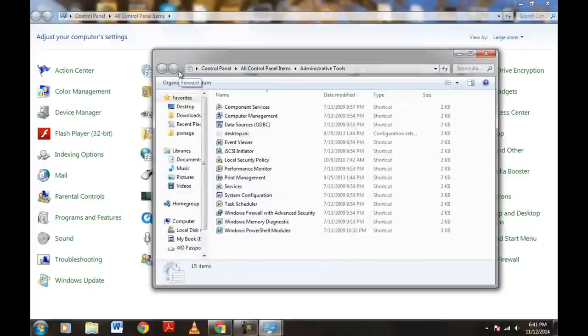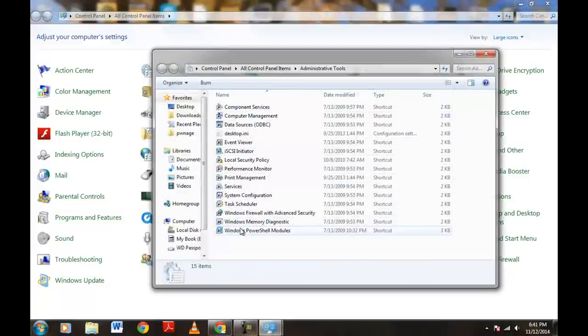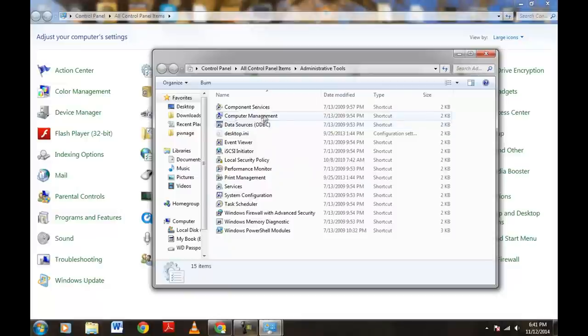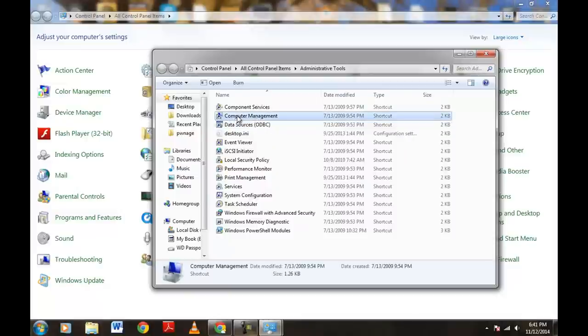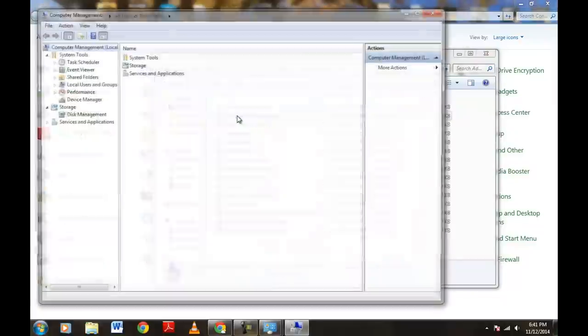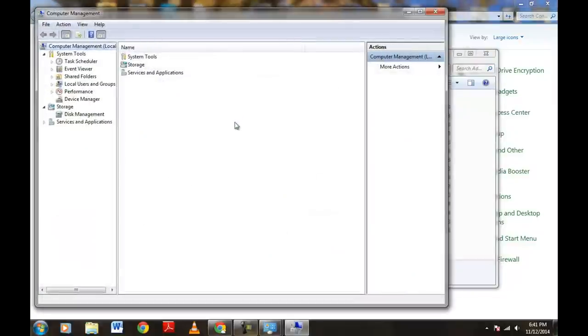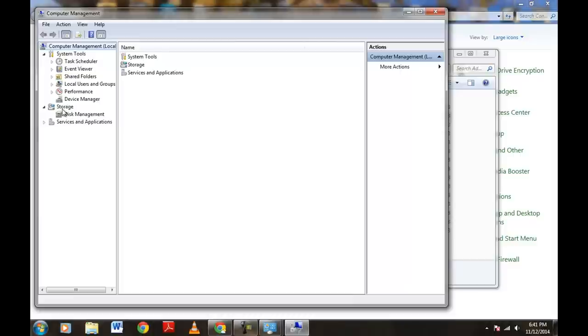Now we come to this area right here. We want to go ahead and go to Computer Management. We're going to go ahead and actually double-click that. Now, once we've double-clicked that and we're in Computer Management, you want to make your way over to underneath Storage is going to be Disk Management.